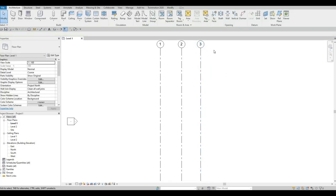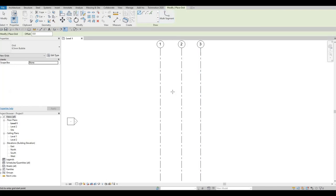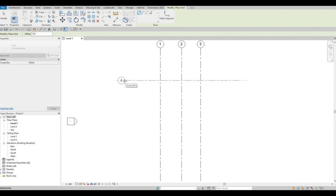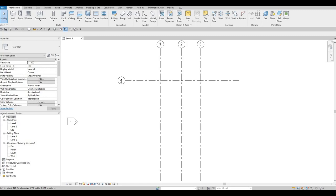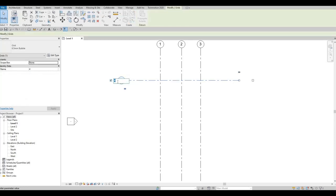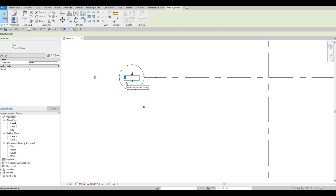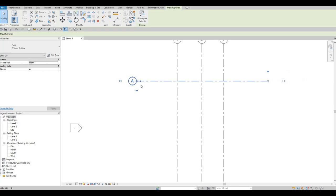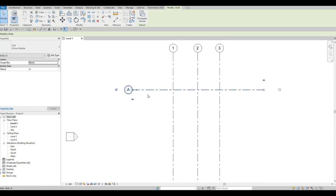Press escape multiple times, then type GR again — that's for grid line — but we're going to add it horizontally. Click on the right side first, then on the left side. Make sure it's 90 degrees, then press escape. Click the grid bubble, which is number four.